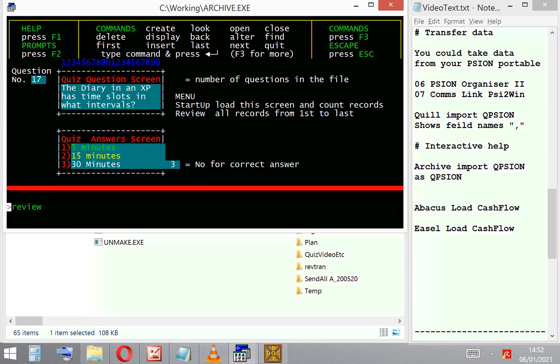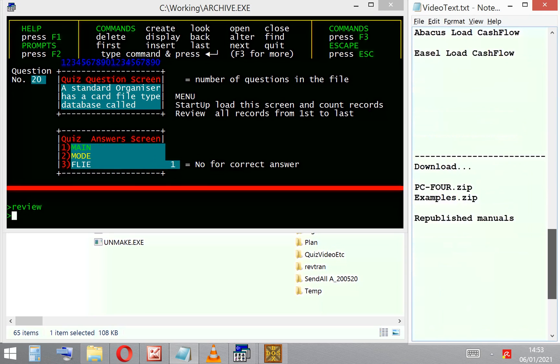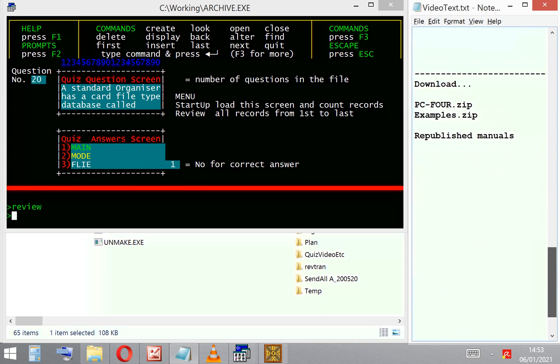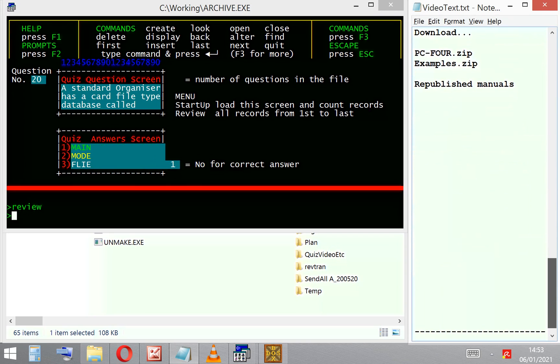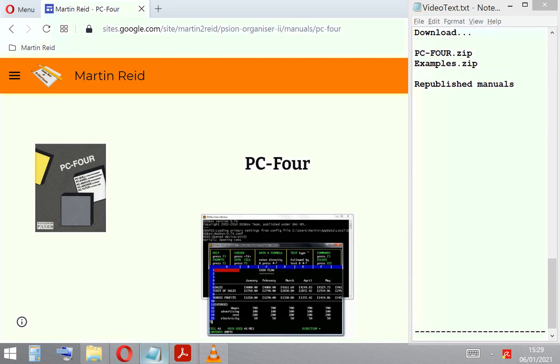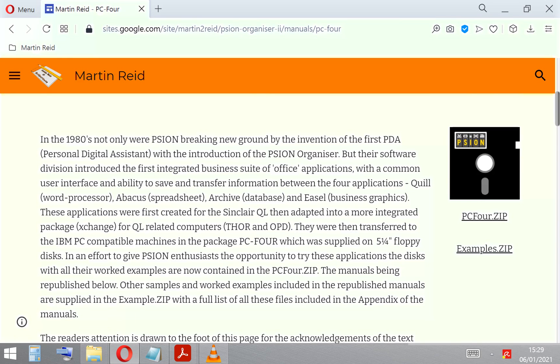Right, those people that are still with us—most people have bounced out by now—but those of you that are still with us and are interested in having a go with this science software, PC-FOUR, then if you follow the link below, it will take you to a web page where you can download the PC-FOUR ZIP, which has got all the information that were on the four floppy disks.